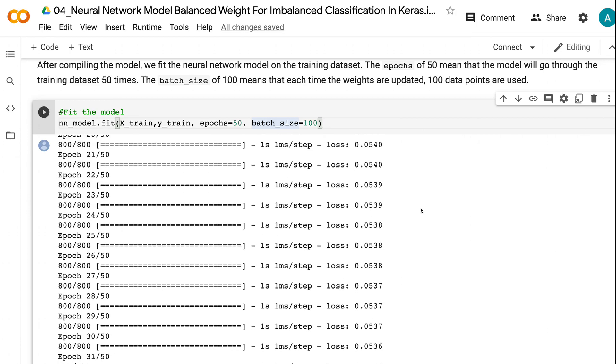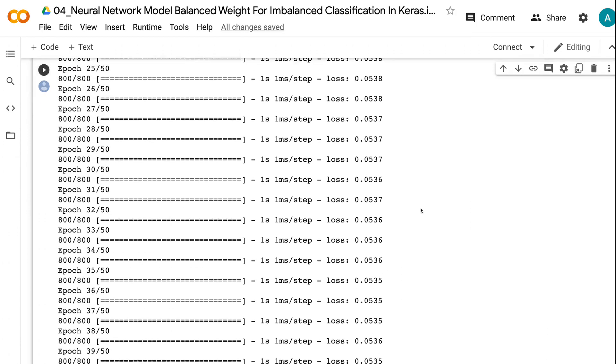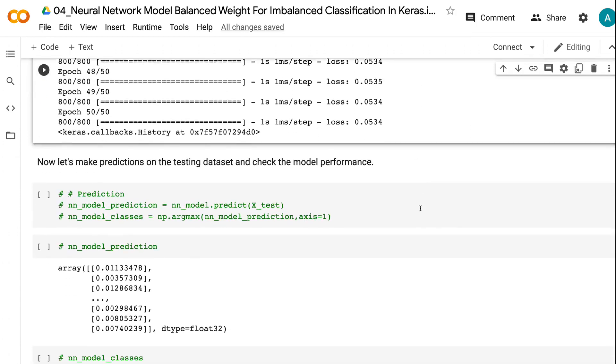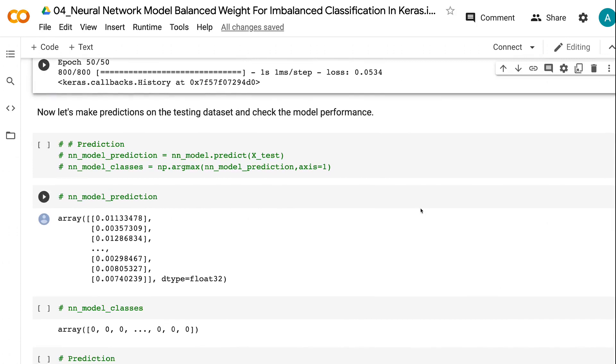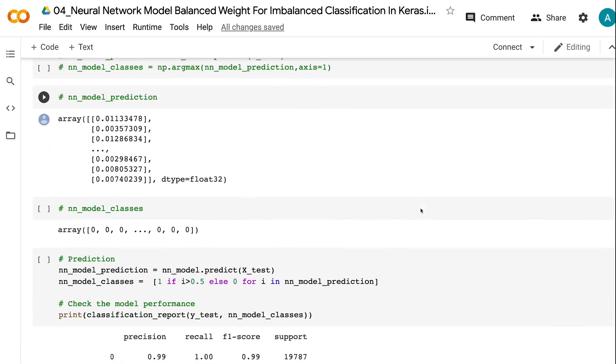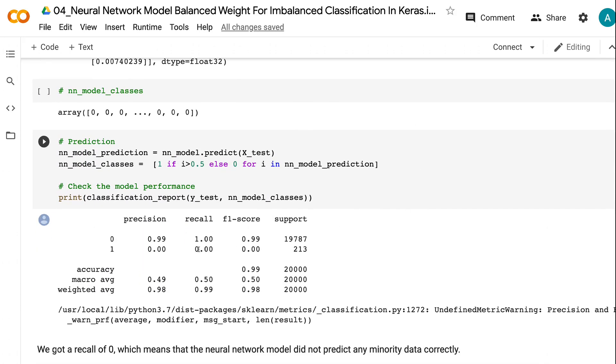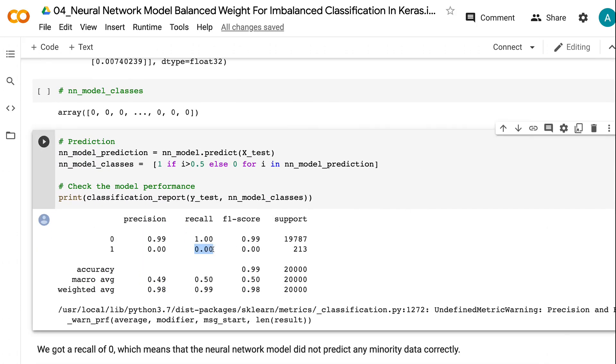We got a recall of zero, which means that the neural network model did not predict any minority data correctly. Let's see if the balanced weight can help us.